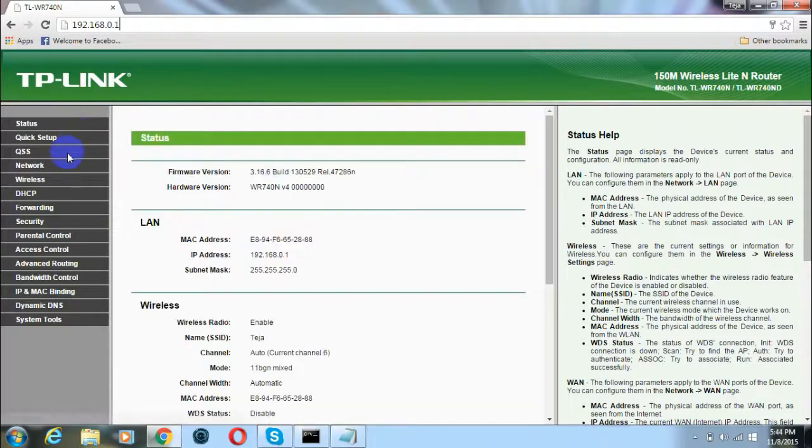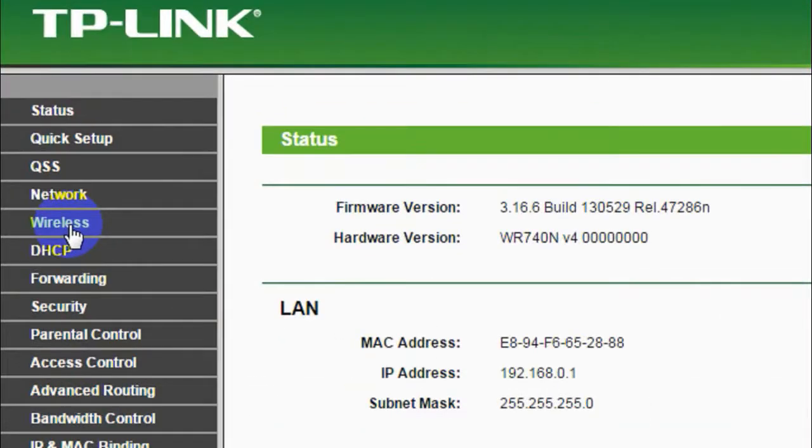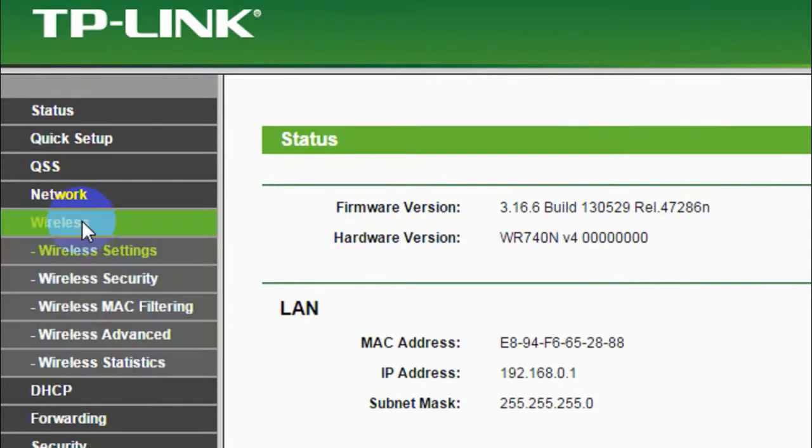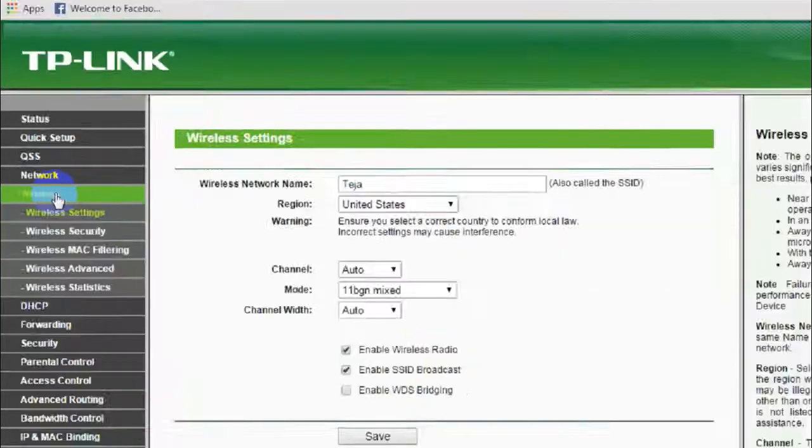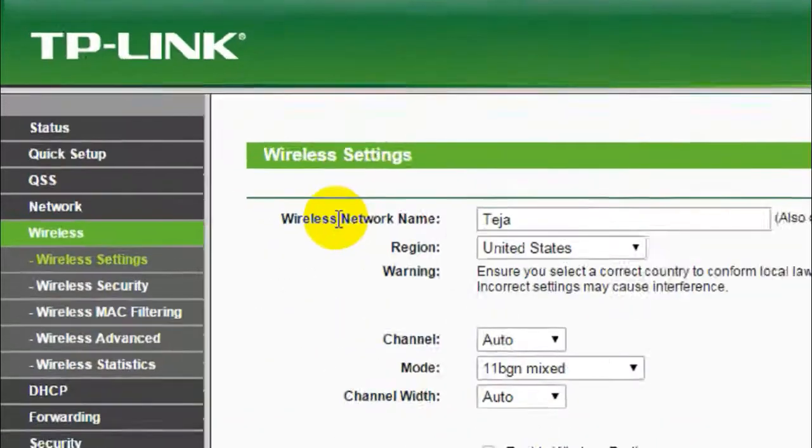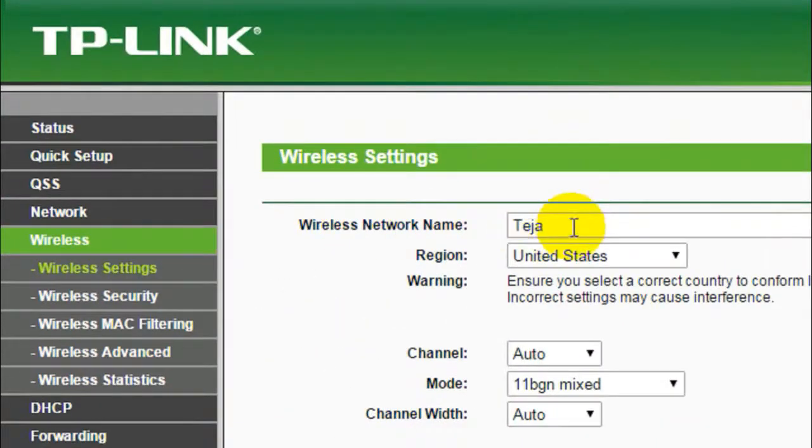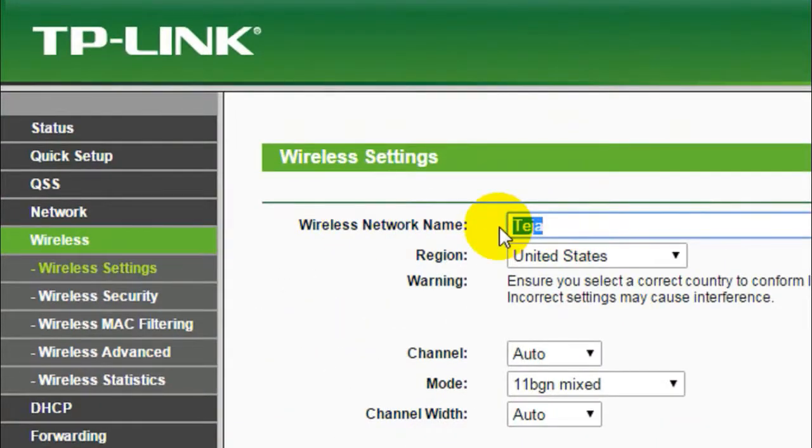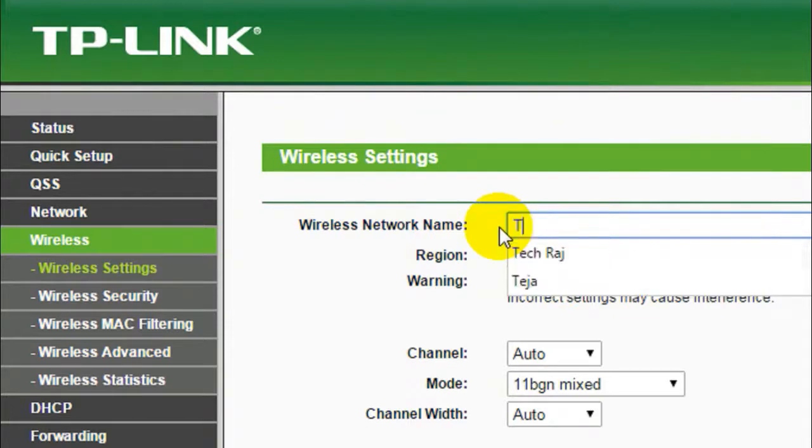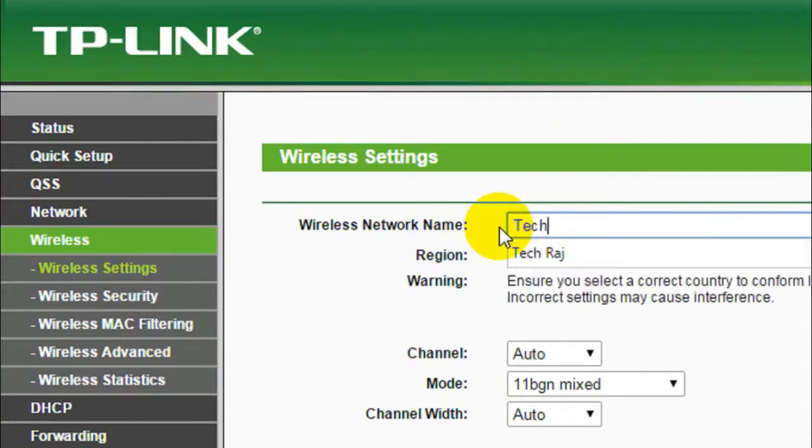In case of TP-Link, it will be located at the left side of the screen. Once you click on that, you will see a text field which contains the current name of your wireless network. Here, the current name of my wireless network is Atasia.